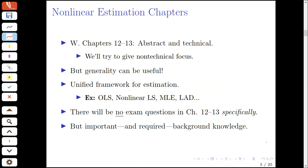A couple of comments on the chapters of non-linear estimation. It's fair to say that Wooldridge chapters 12 and 13 on M-estimation, as well as maximum likelihood estimation, are rather abstract and technical. In these lectures, we try to give a somewhat non-technical focus. I do want to stress, though, that it can be very useful to work with this abstract and somewhat technical setting, in that we can rely on the generality later on.